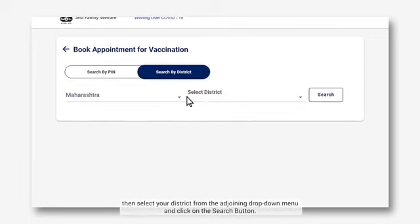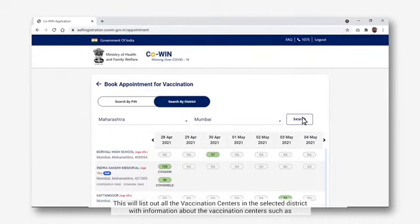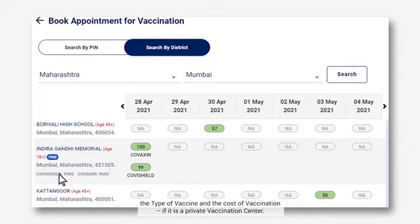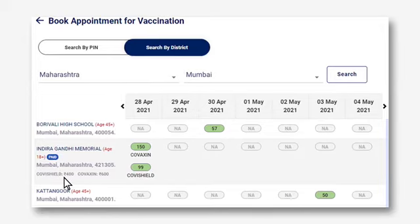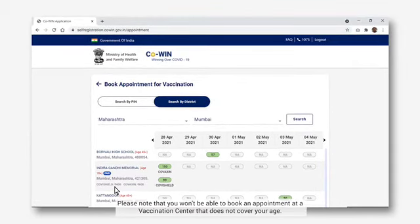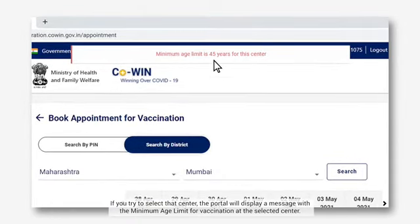Then select your district from the adjoining drop-down menu and click on the Search button. This will list out all the vaccination centers in the selected district with information such as the vaccination center's PIN code, the minimum age allowed, the type of vaccine, the cost of vaccination if it is a private vaccination center, and the number of vaccination slots currently available on each date. Please note that you won't be able to book an appointment at a vaccination center that does not cover your age. If you try to select that center, the portal will display a message with the minimum age limit for vaccination at the selected center.